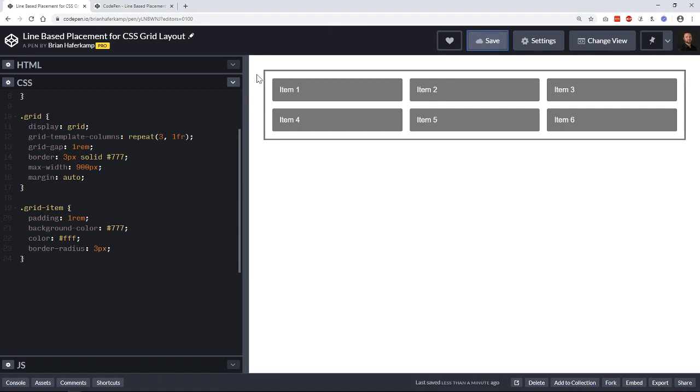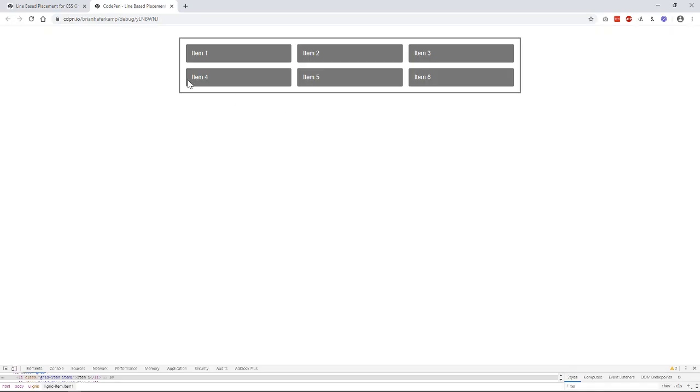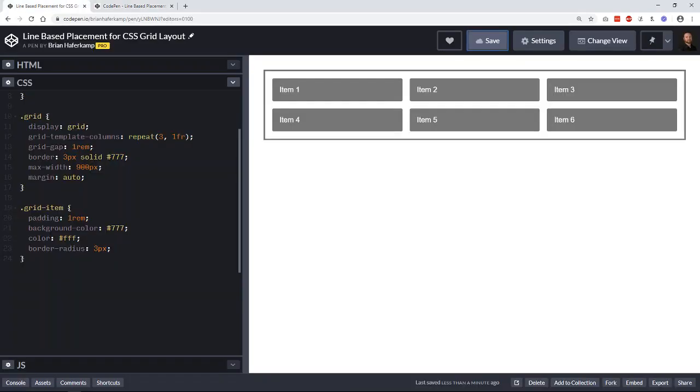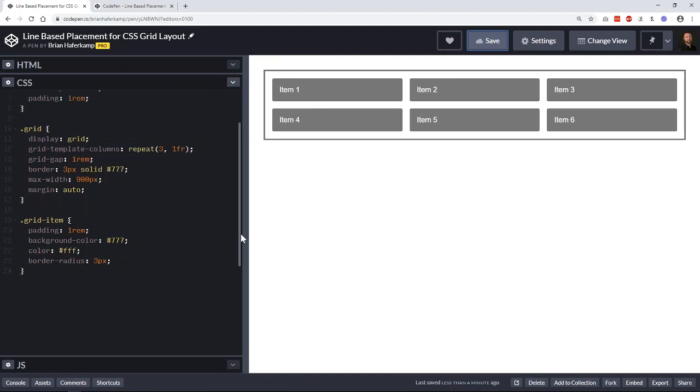There's a border all the way around it, and there's just a maximum width so that I can show you a little easier. And then each grid item has a little padding and background color and border radius. It's no massive setup for each of those.